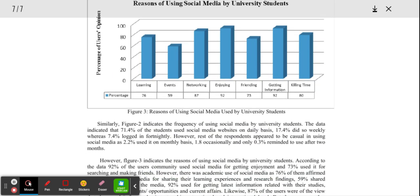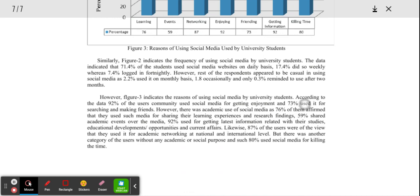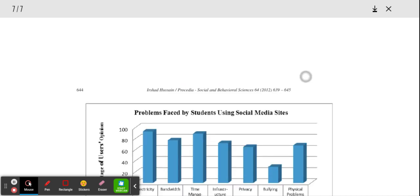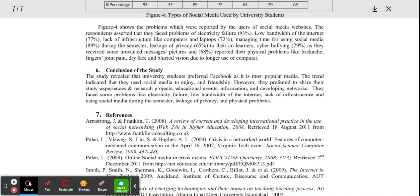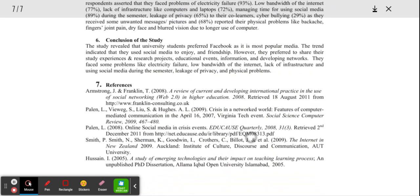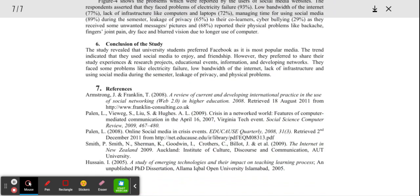And then number nine, read the conclusion. So our conclusion is down here. Right here is our conclusion of the study.